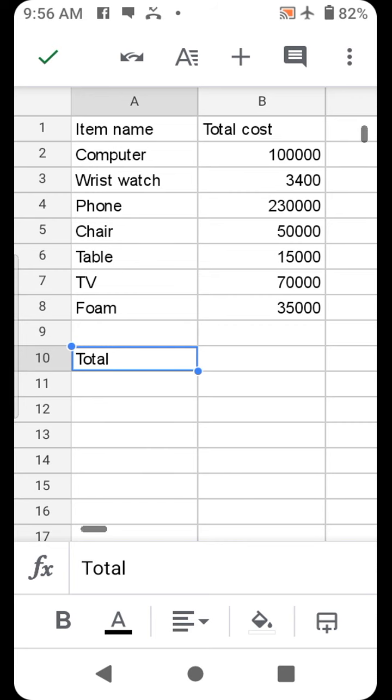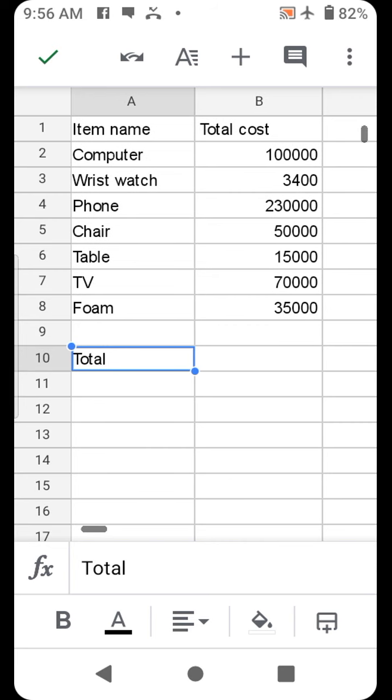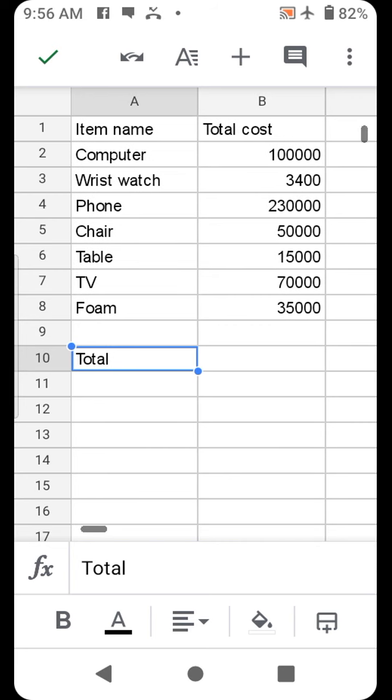Here we have the data of items versus their total costs. I want to see the overall grand total of all these items. Manually with your calculator you can sum them up yourself.